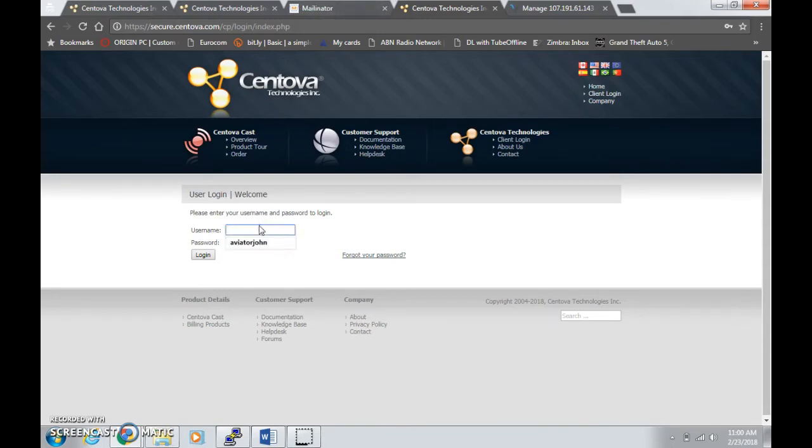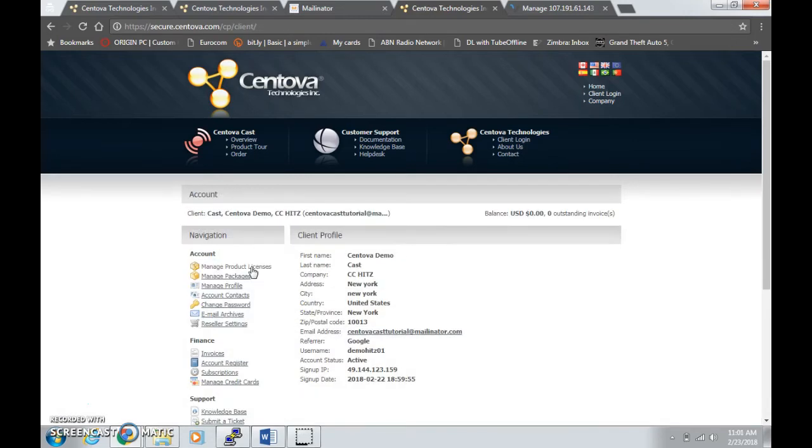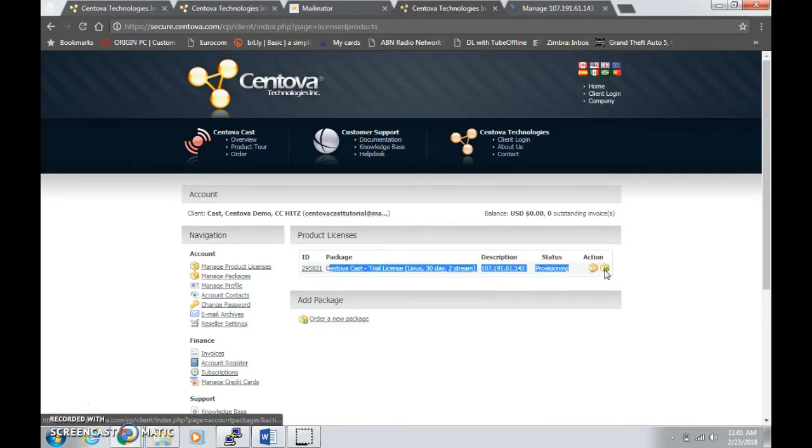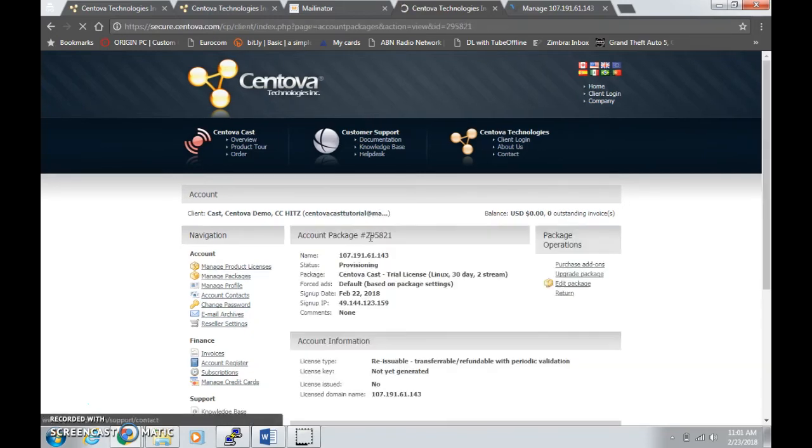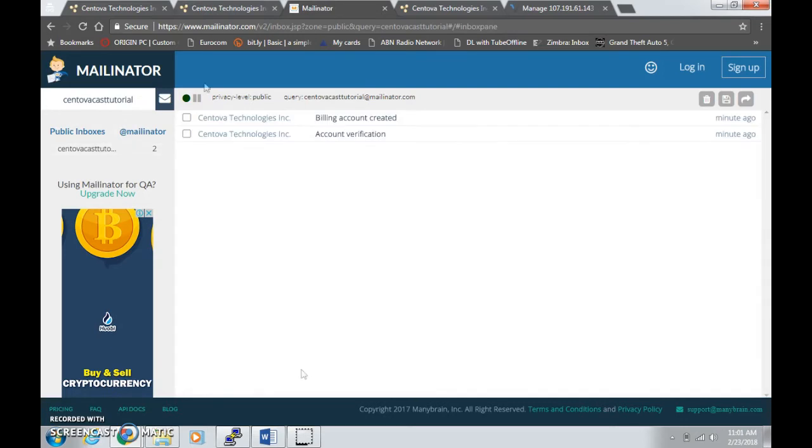There you go, it will be provisioned. Be sure to check your email, and also if you want to, you can log in and then you can see the license key that Centova cast provisioned. I've logged into the client login here, and you can see that trial license key is provisioning. You can either monitor this one or you can wait for the email from your Centova cast into your email provider.